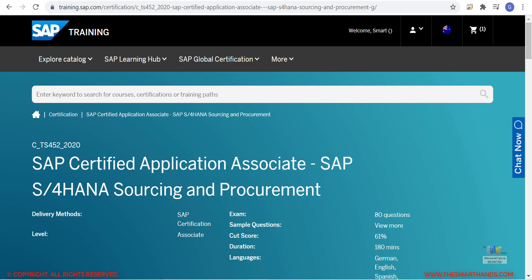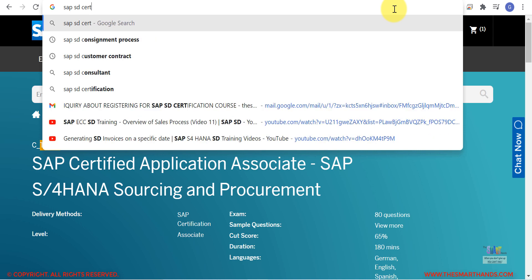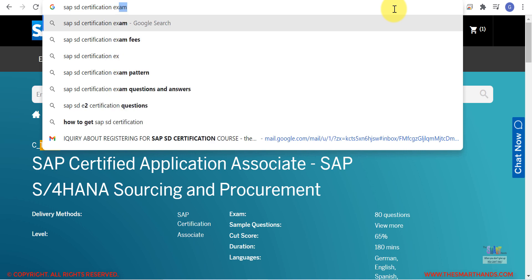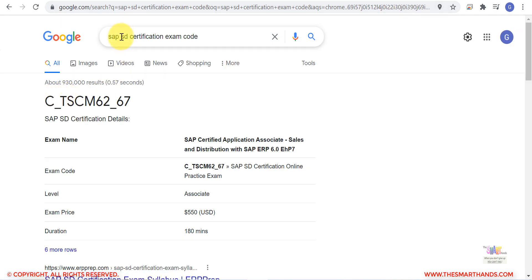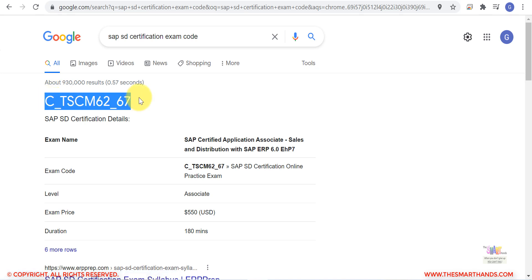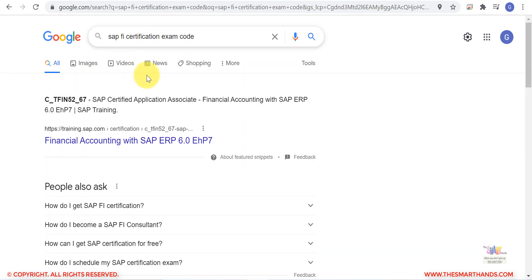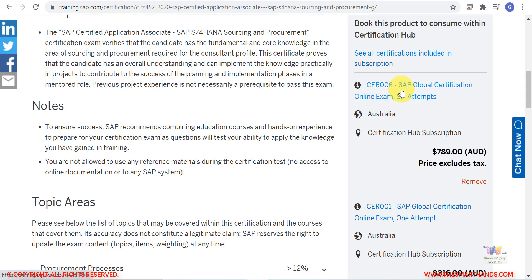If you're not sure about the exam code, here are more examples. You can search for 'SAP SD certification exam code' — you'll find the code for ECC as well. Same way you can search for FI or any other module. Once you've booked, you'll receive an email and within the next one year you can appear for the exam.